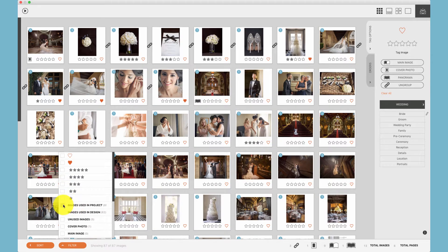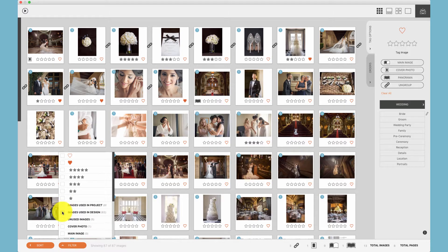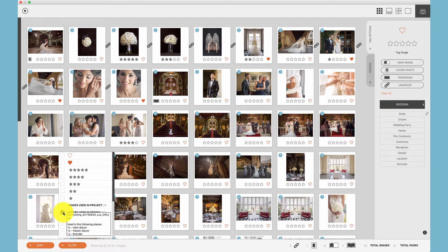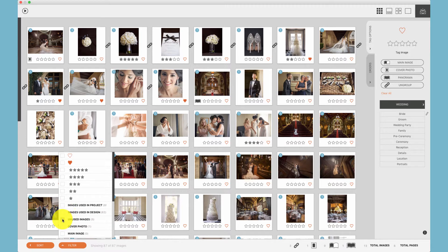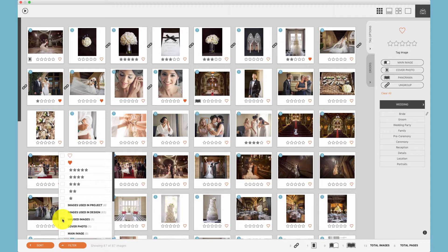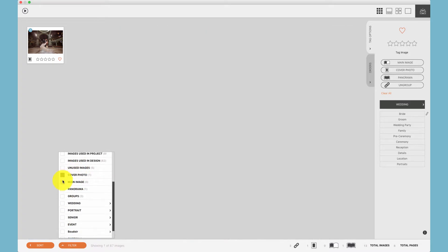Additionally, you can filter by the images used in the entire project, meaning not only the album but also wall galleries and client orders. Or you can filter to images just used in the design, or we can filter by unused images in the design.